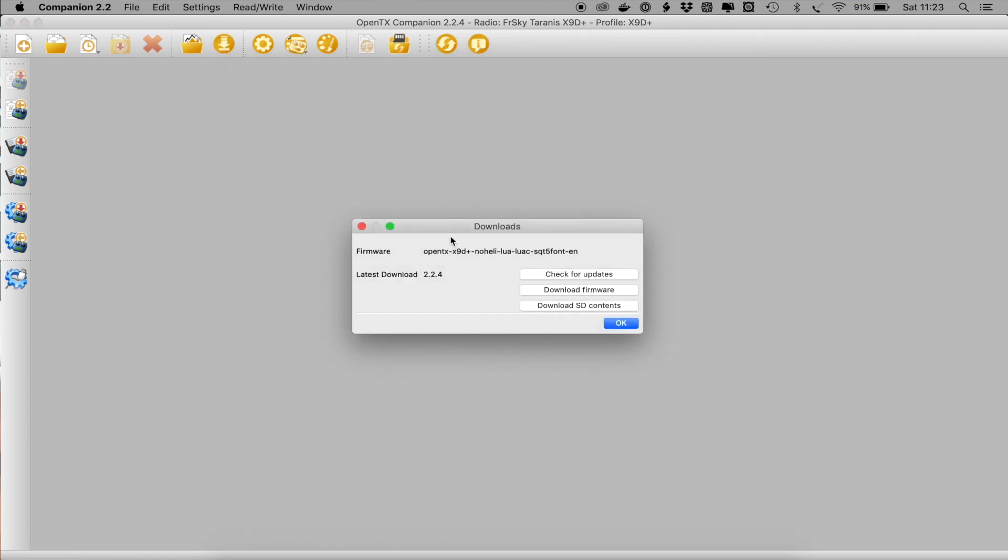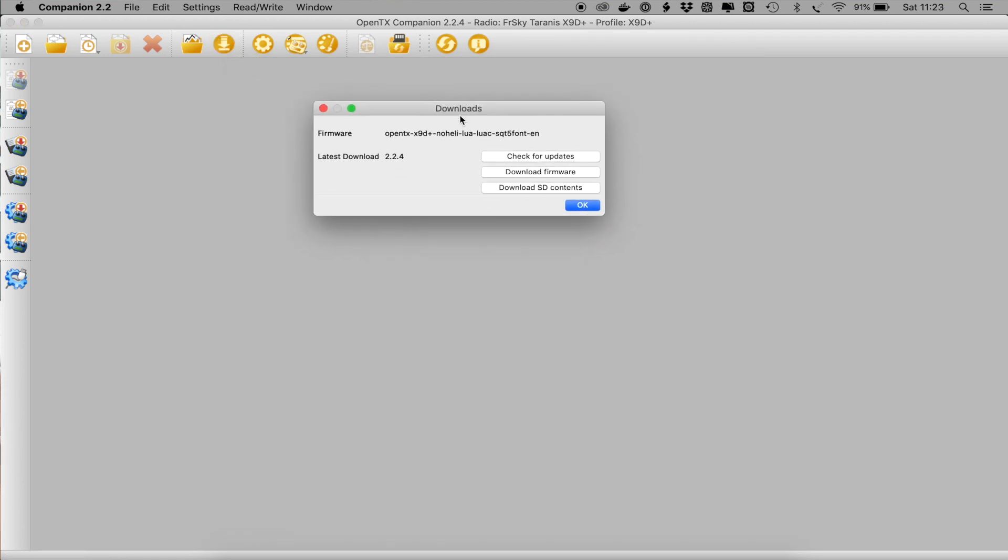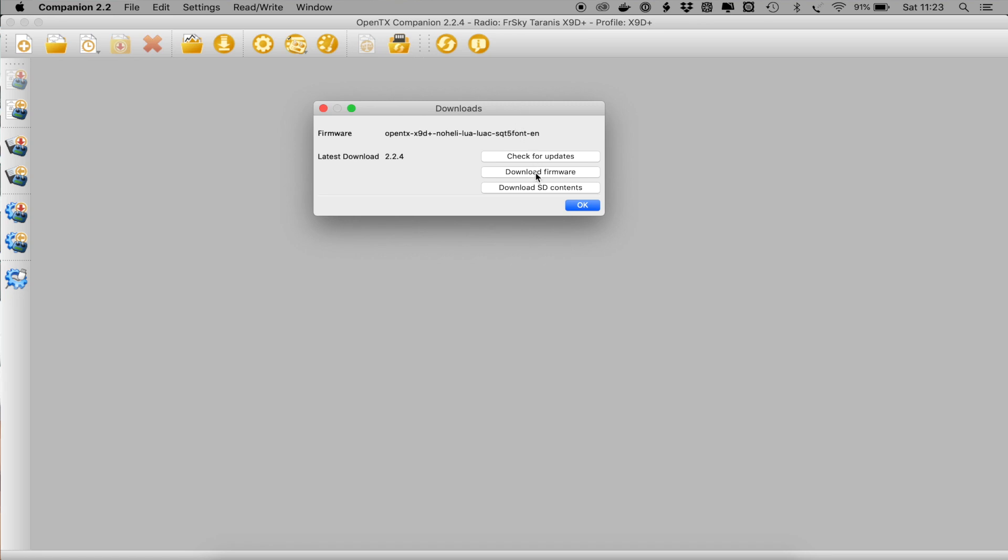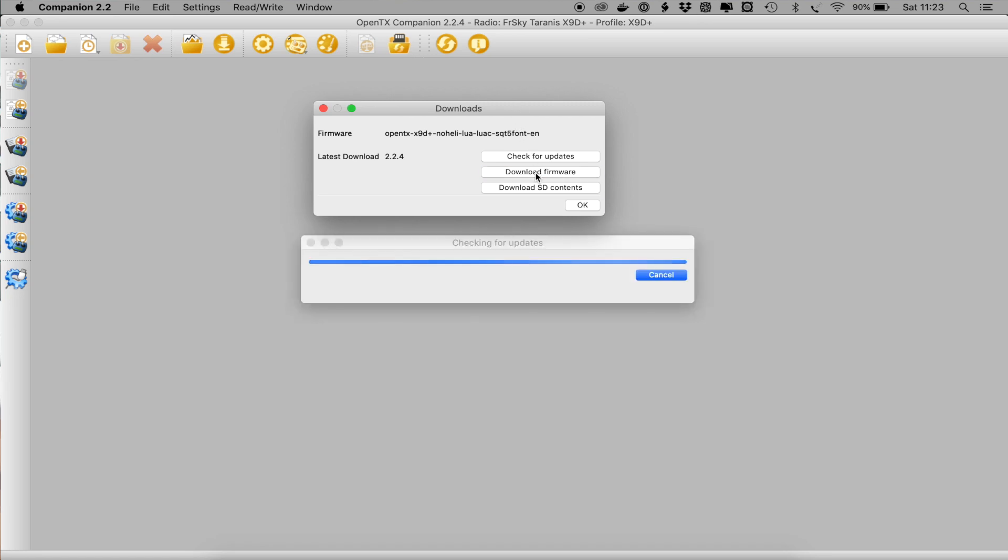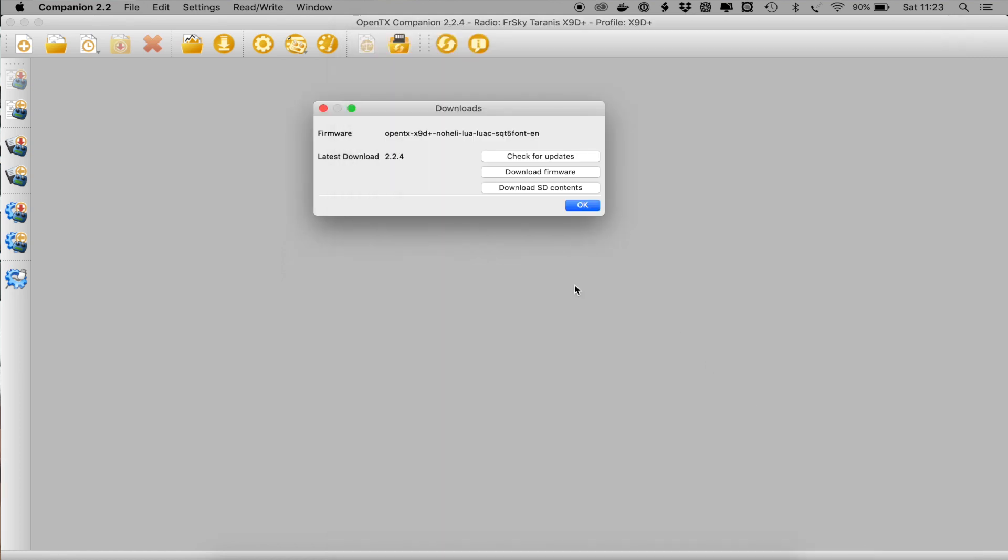Now we need to download the firmware that we've configured and we've got OMTX, X9D, NoHeli, Lua, LuaC, the font and it's English. So we'll just download the firmware. Choose the location for it. I have a special place for these and save it onto your local machine. OK that's done.